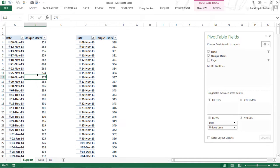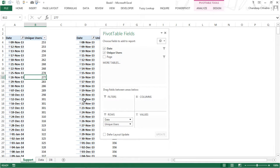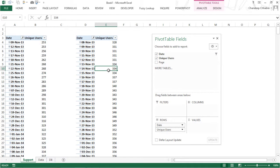What I have done here is I have two pivot tables. The first pivot table is for website A which contains two fields: date and unique visitors. Then I have a second pivot table which also contains date and unique users. On these two pivot tables I have created a timeline and I have created a slicer.